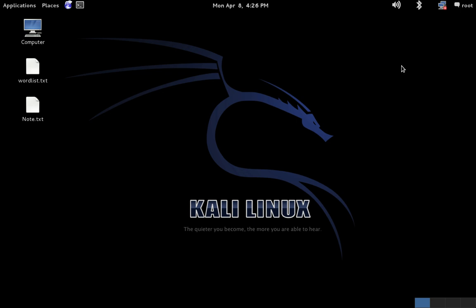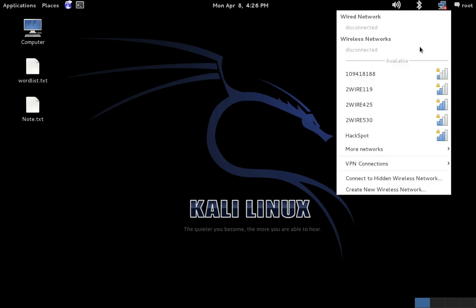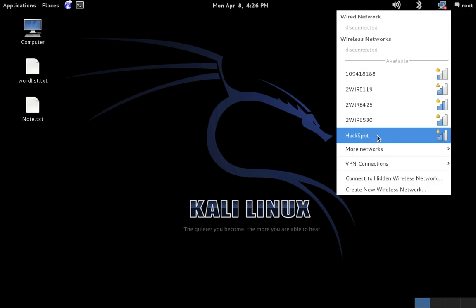Once you have your word list, we need to connect to the target network. What that means is that we need to connect to the same network as the computer that we want to attack. If you're using Backtrack 5, you'll want to open up your WICD network manager. Or if you're using the new Kali Linux like I am, your network manager is up here in your toolbar. Simply click it and select the network in the drop-down menu.